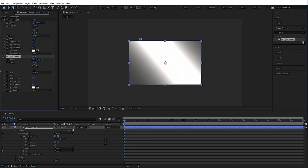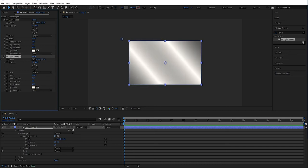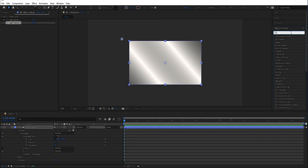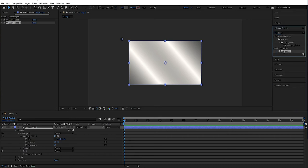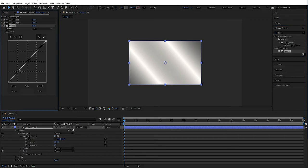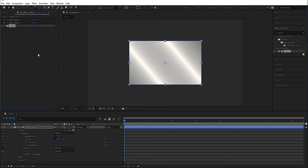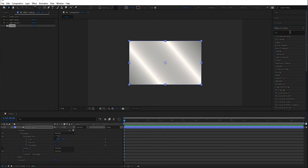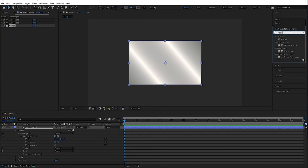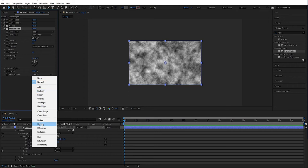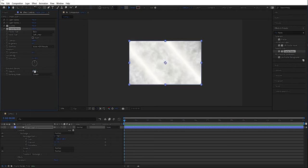Then we move it to the side around there. Then we're going to add a curves layer — just drag it out to even it out a little bit. Then we're going to add a little bit of a pattern here, so we're going to add fractal noise.